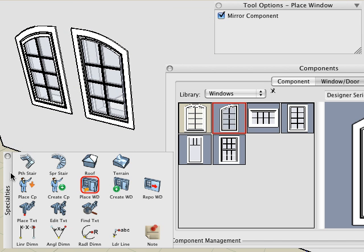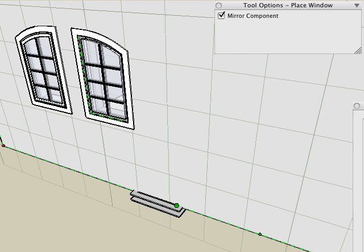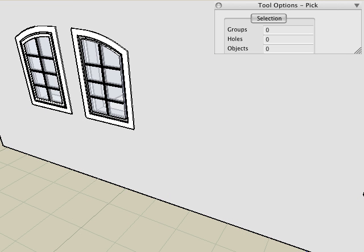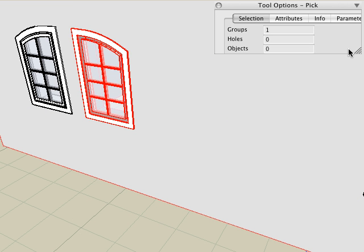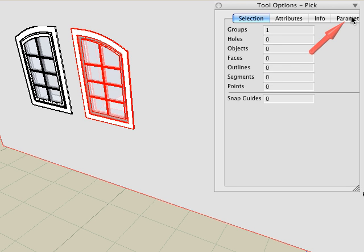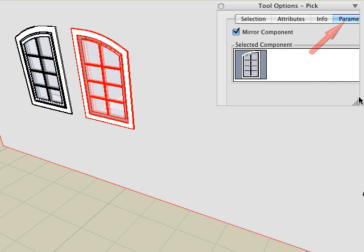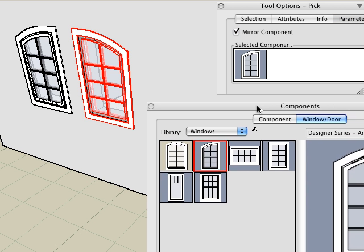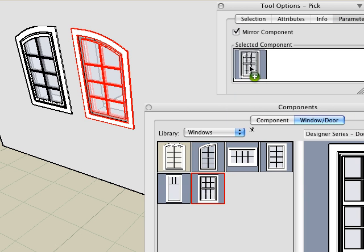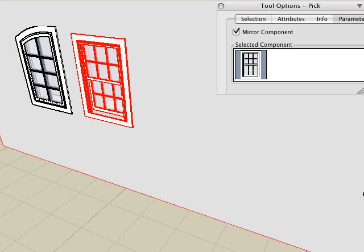We can change the parameters of a placed window using the same technique used for components. Pick the window with the pick tool and select the parameters tab in the tool options palette. For example, we can change the mirror parameter if needed. And we can replace this window with a new window by dragging and dropping a different window from the components palette onto the icon in the tool options palette. And the window is replaced.